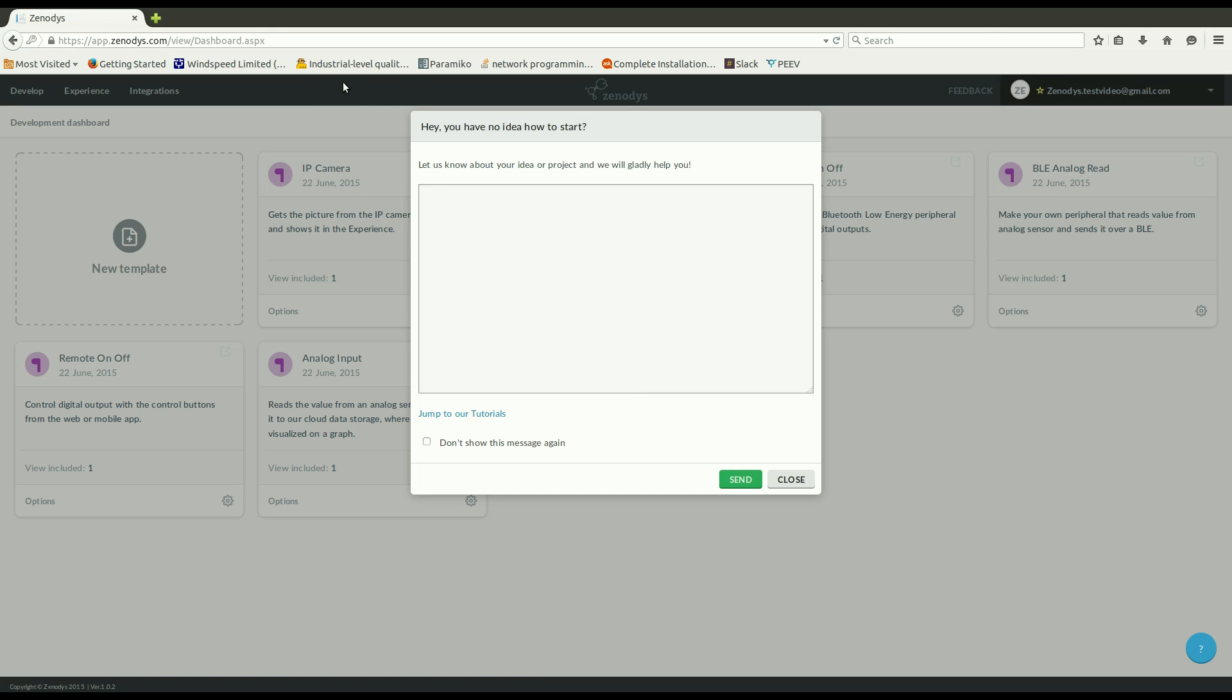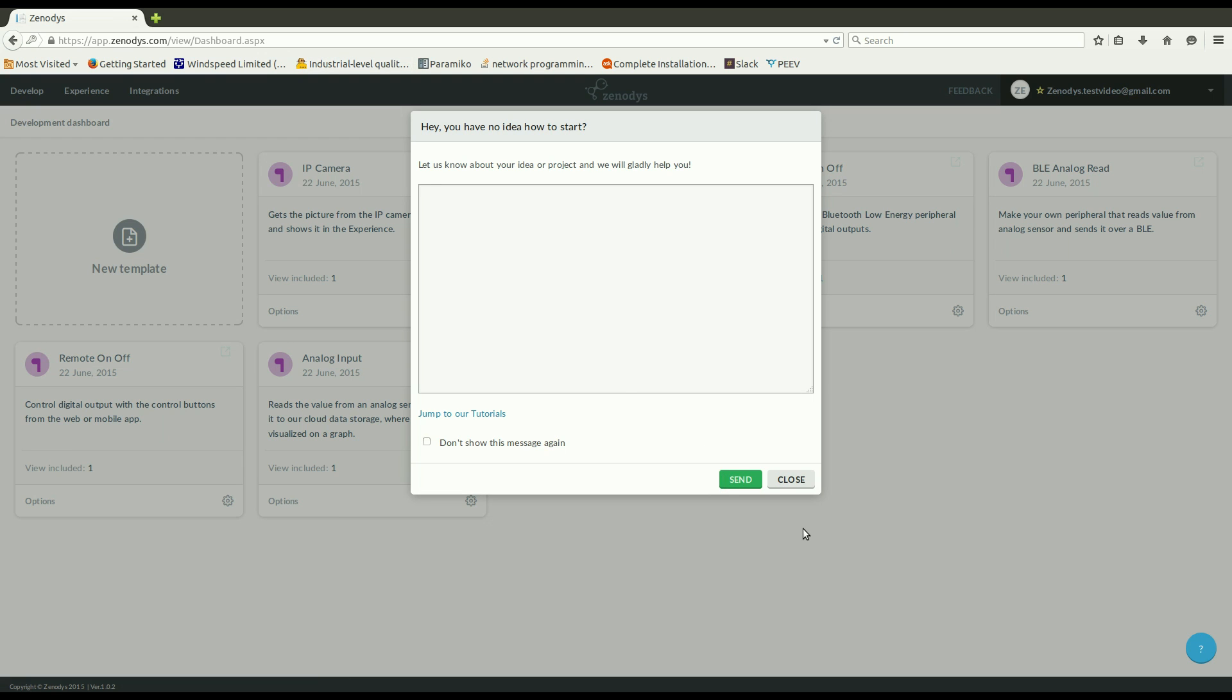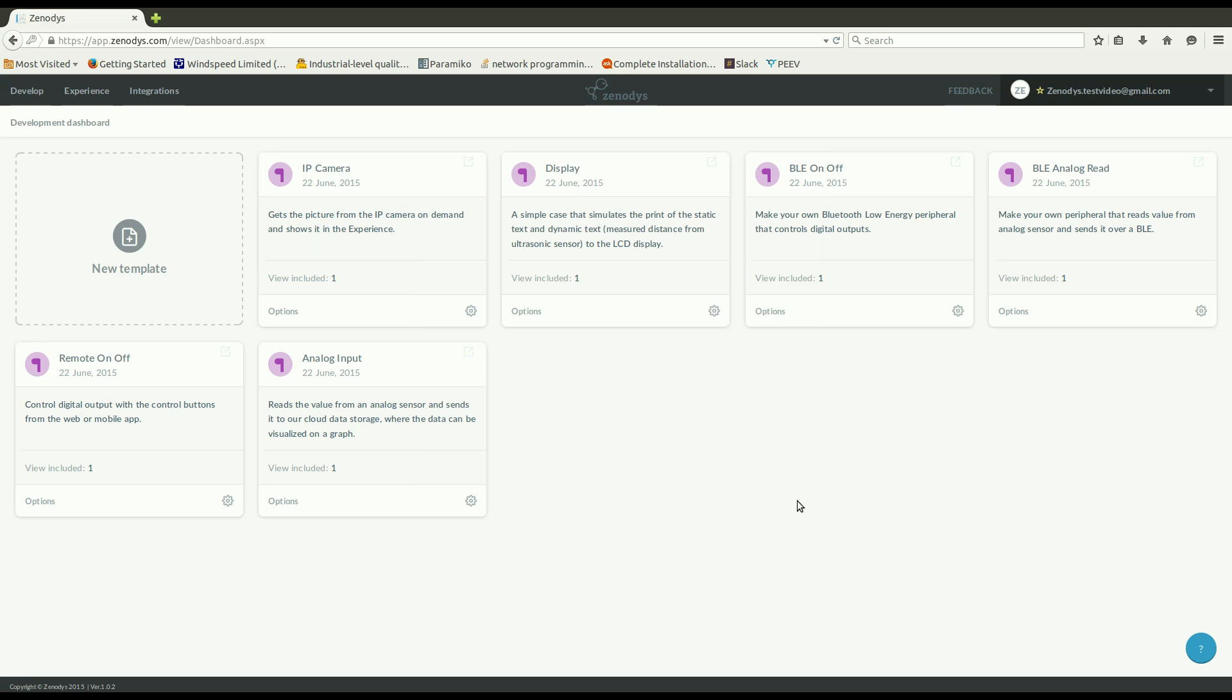When you log in, first thing you will be greeted by a questionnaire form where you can post your questions. We will be very happy to hear from you, to hear your feedback and to respond to you. But for now we will just go on.